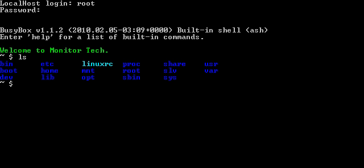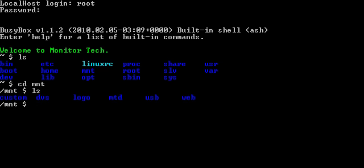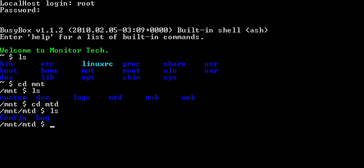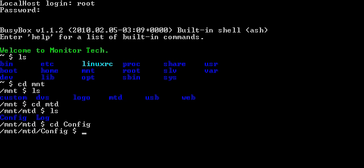I'm going to change the directory to mnt. I'm going to list directories in here again. cdmtd. And if I do a list here, there's a config and a log. You change directory to config. Do a list again.